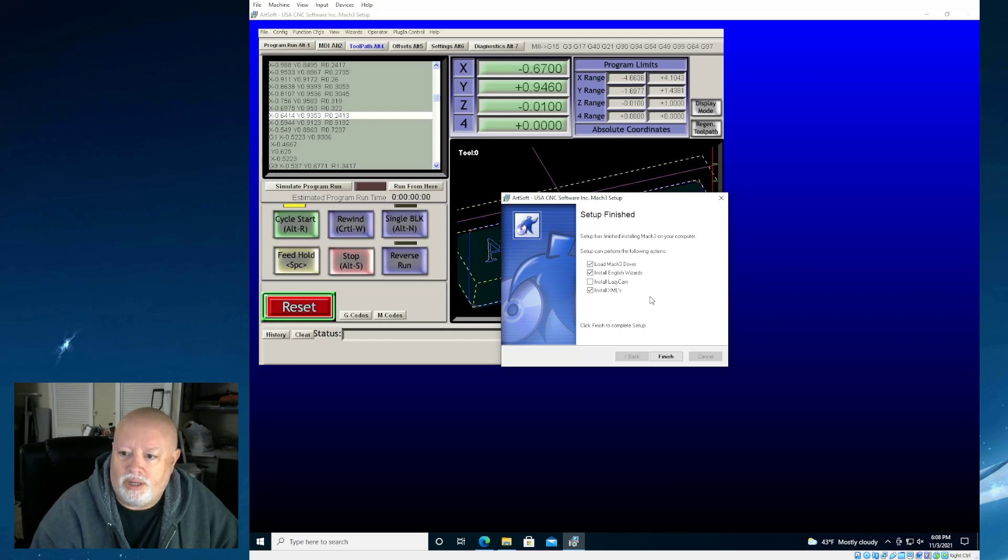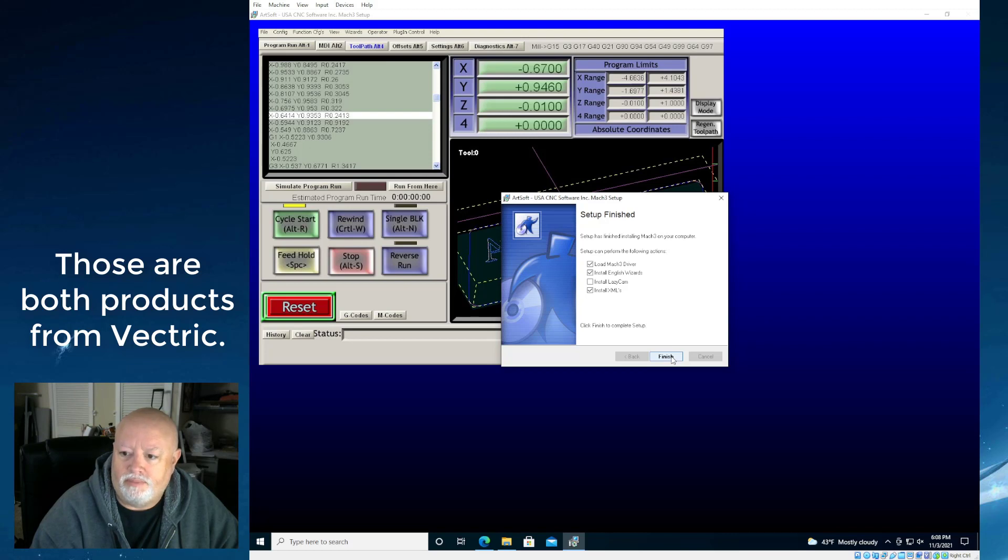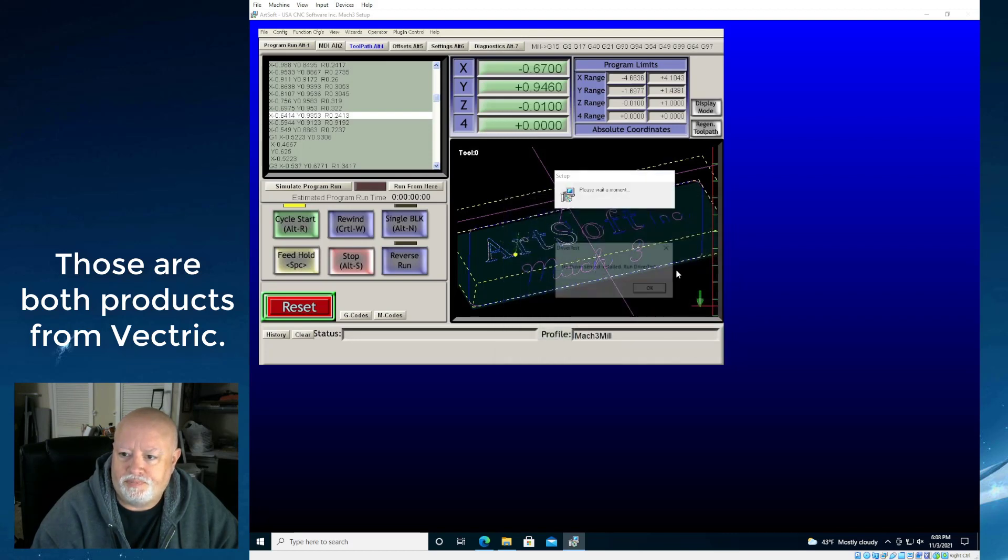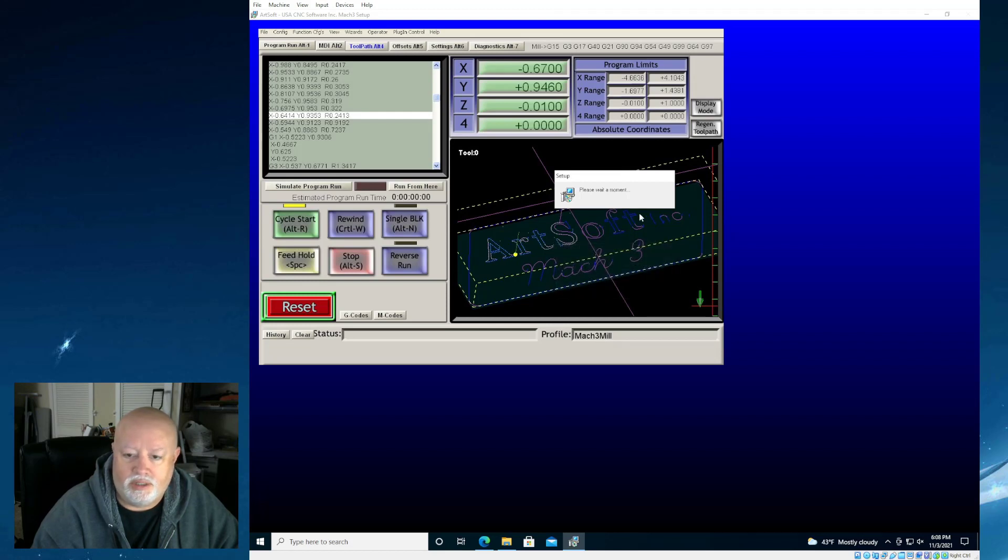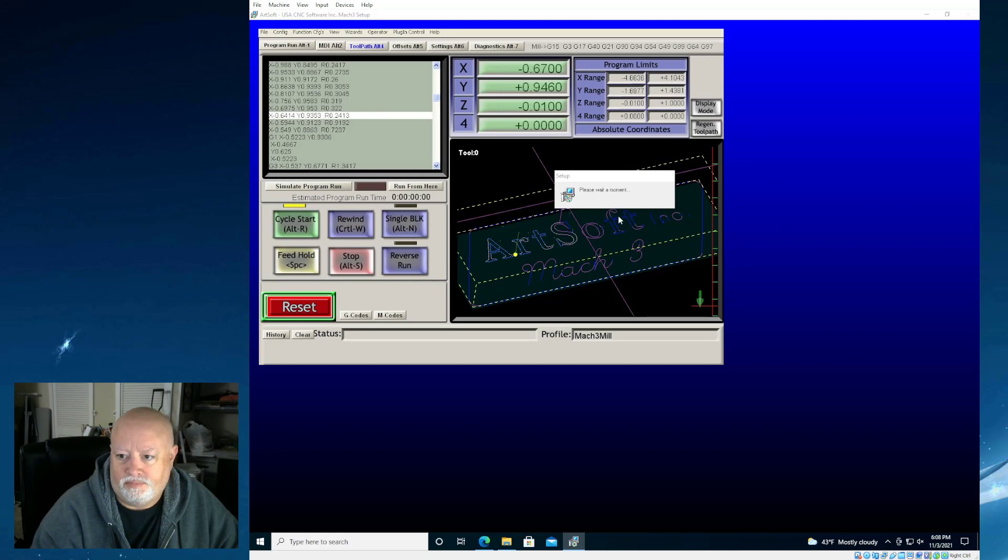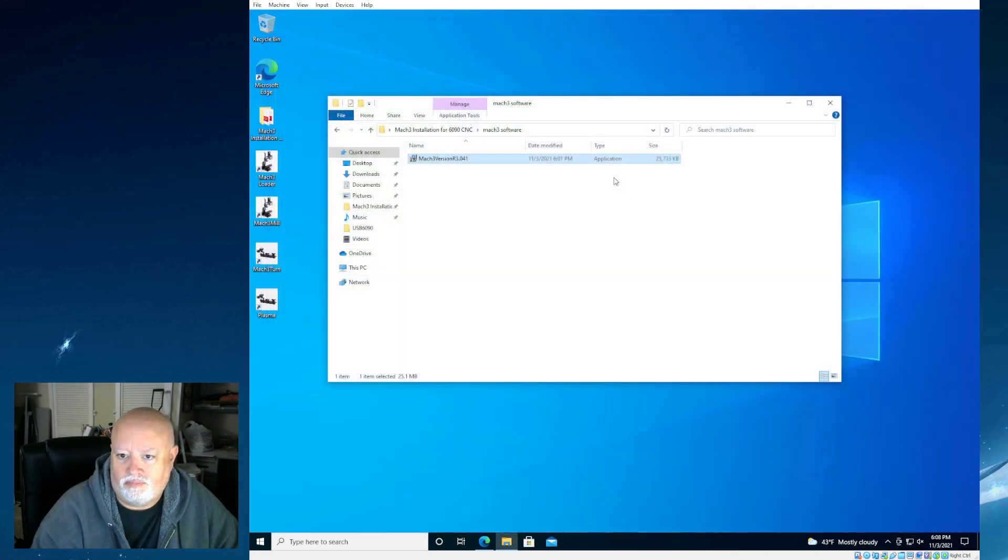I don't make sense. But you get the point. I don't use that piece of software. And it says no drivers are found. Please run driver test. We're going to say OK. And just like that, it is done. It is installed.